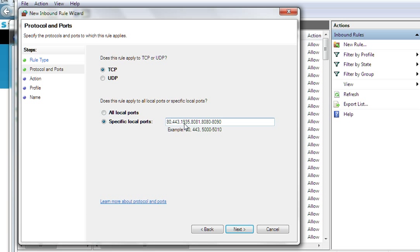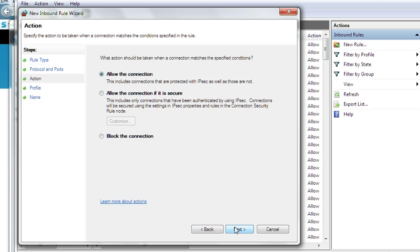The ports are 80, 443, 9035 — normally for Flash Media Server — this is the web part. You can also host another server here. Click Next, then click Next again. Select Allow the Connection — we just select Allow Connection.